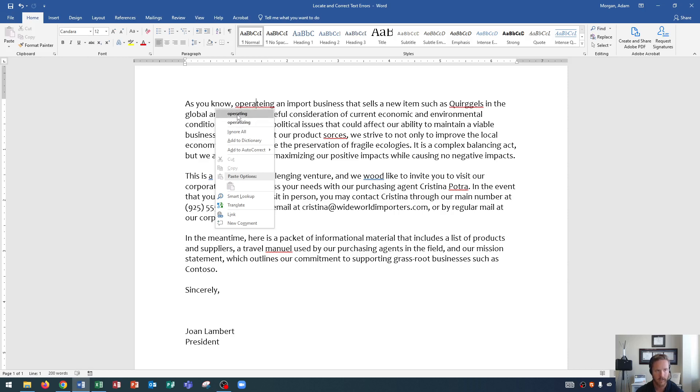Now there are some options here that I definitely wanted to go over to explain what they are. The first one says operating—that's the correct spelling of the word. Now I'm not going to select it quite yet because I wanted to go over some other options. Down here, operatizing, that's not what we were trying to say, so we can ignore that one.